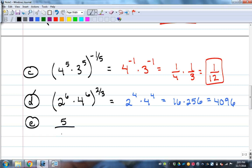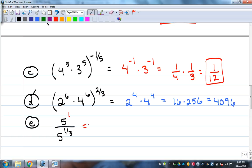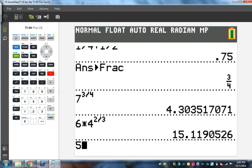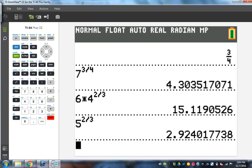Let's do a division problem. 5 to the first divided by 5 to the one-third. Subtraction with division: one minus one-third is two-thirds, so it's 5 to the two-thirds. The fives don't cancel — they share a base, so we subtract. That's the exponential form; as a decimal, five raised to the two-thirds is about 2.92.